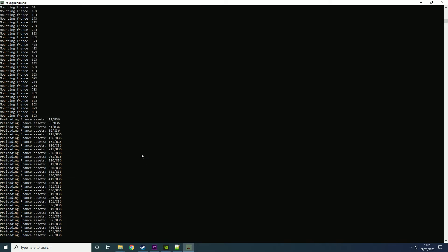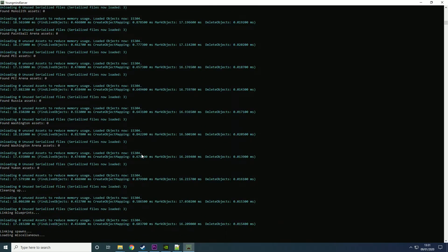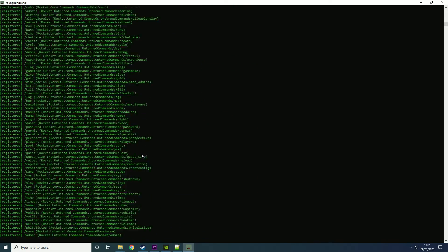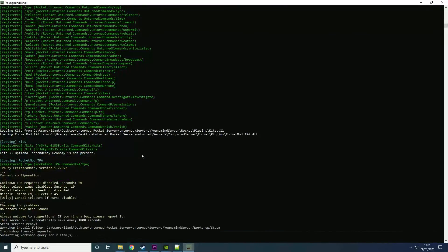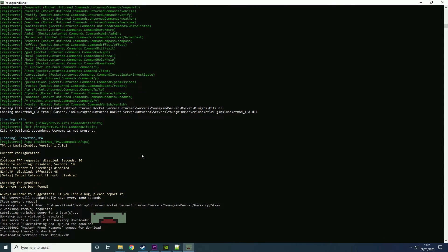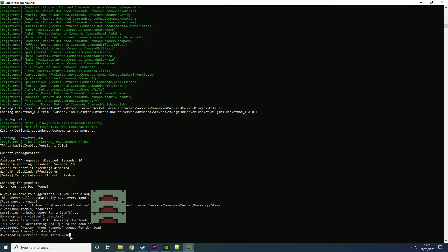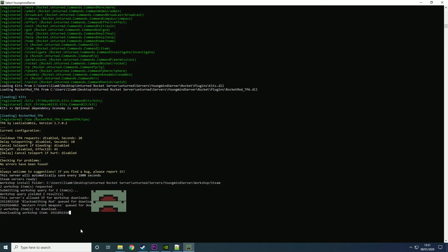Let's go back and see that we're almost done. As you can see it's found two workshop items and it started downloading the first one.